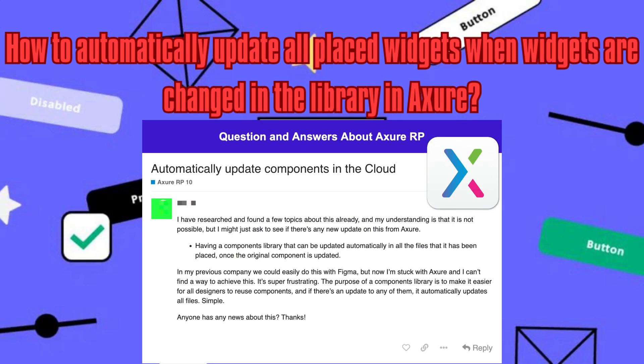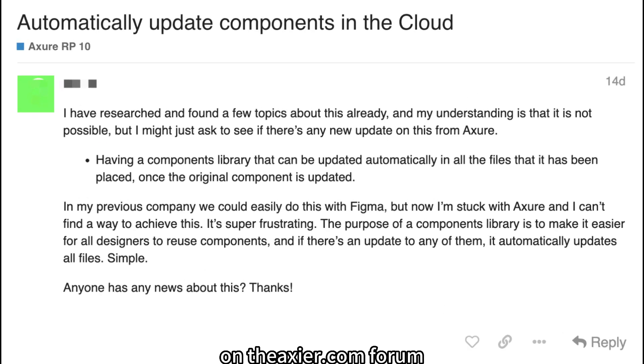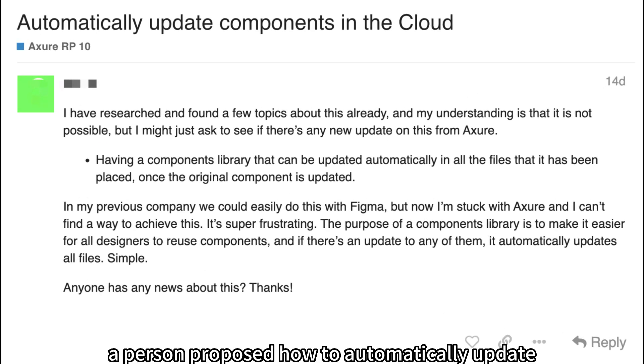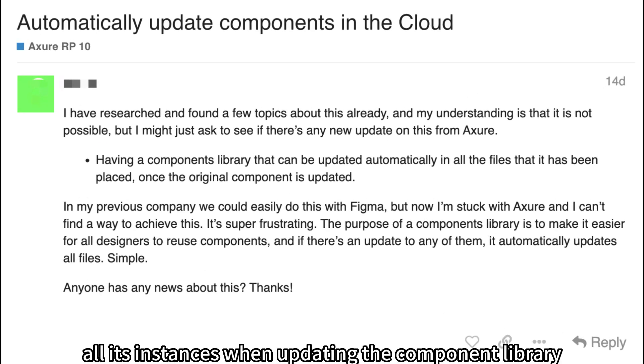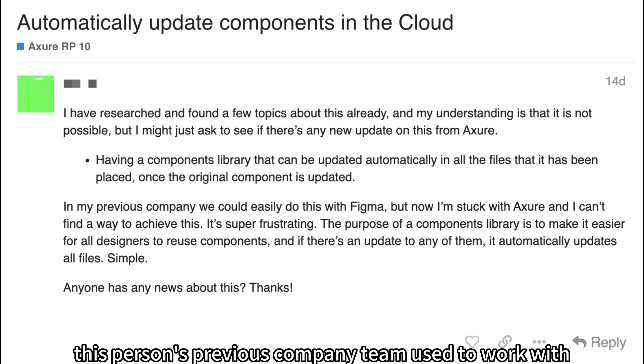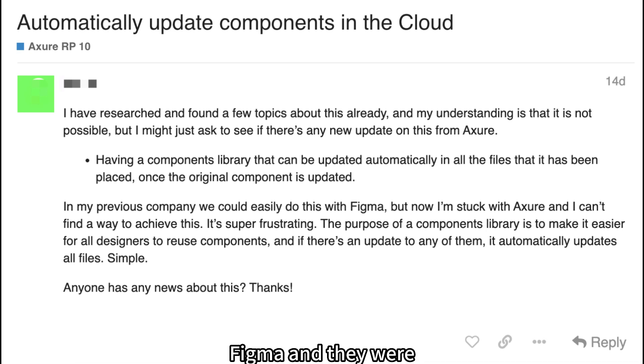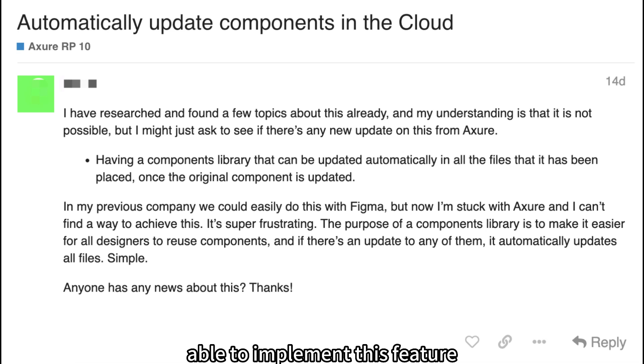How to automatically update all placed widgets when widgets are changed in the library in Axure. On the Axure.com forum, a person proposed how to automatically update all its instances when updating the component library. This person's previous company team used to work with Figma and they were able to implement this feature.